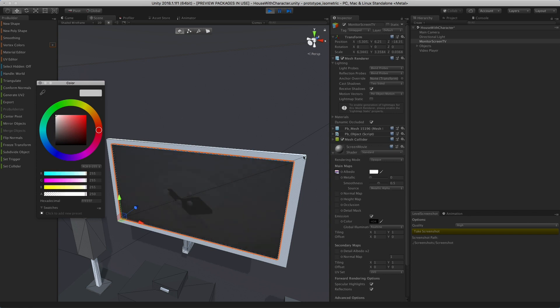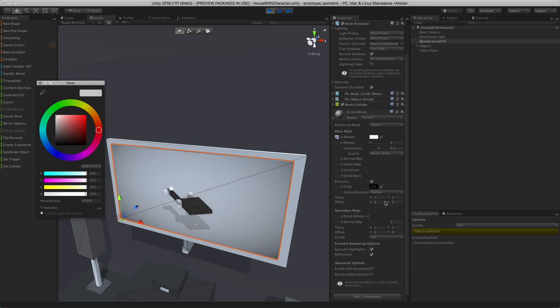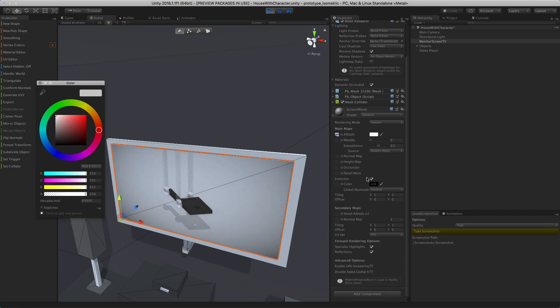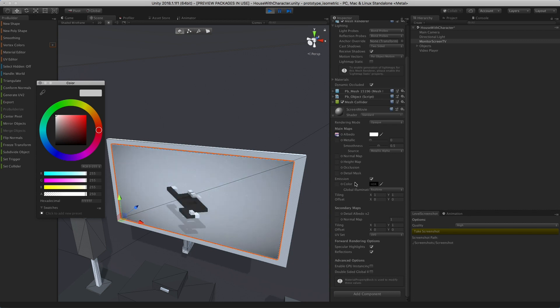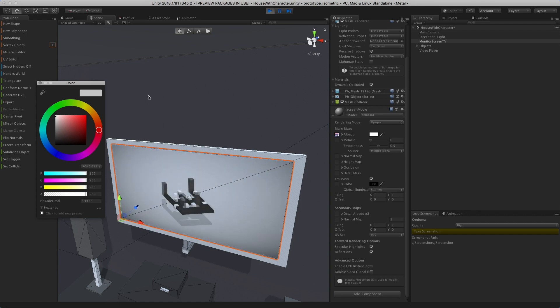You can also control a lot of different things in here. If you wanted to change the illumination, you could do that as well. So that's how you add a video player to Unity.